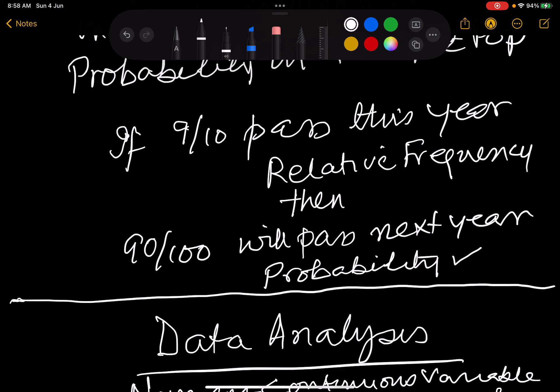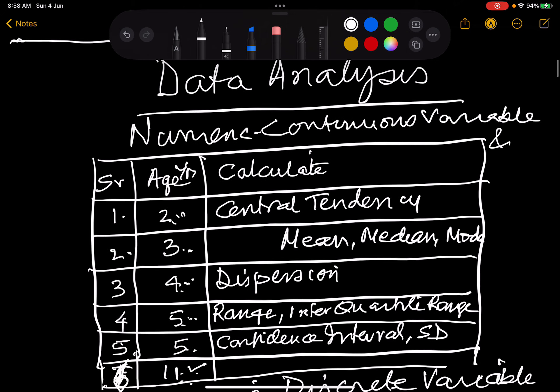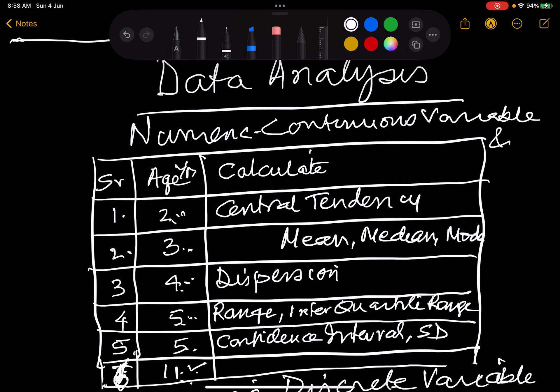Now after data collection, we start dealing with data analysis, and first we start dealing with numeric and continuous variables. For example, consider patients 1, 2, 3, 4, 5, 6 with their respective values.